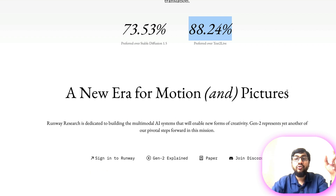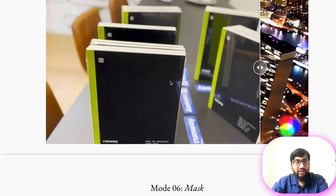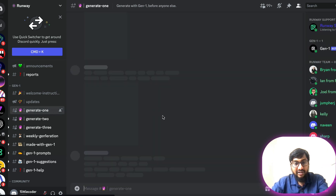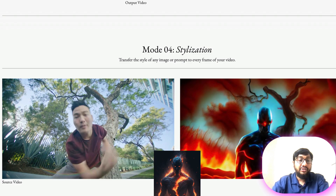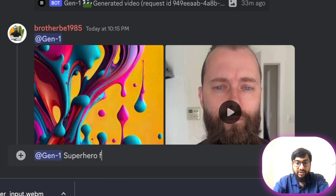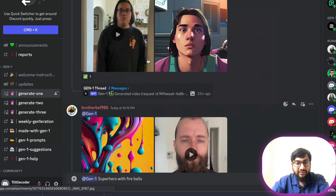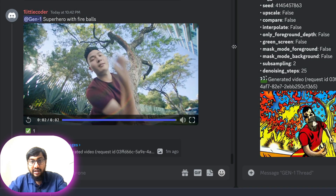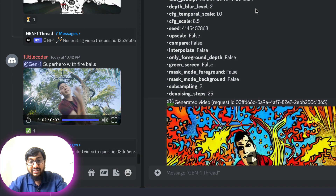Now I'm going to show you what you would do if you've gotten access to Gen1. I've got the dancer video, so I'm going to go to the Discord where I can use Gen1 in one of the channels. The prompt I want to give is 'fireman with superhero with fire balls.' I'm going to upload the file, select it, and send it. You can see it's getting uploaded — it's a five MB file. We got our final video generated along with the parameters that were used, including the seed value. We didn't do any upscaling.